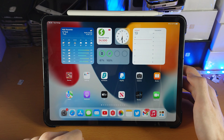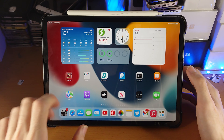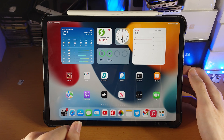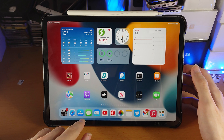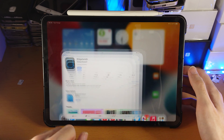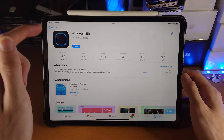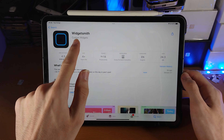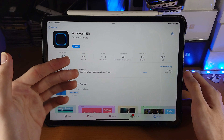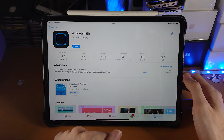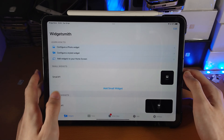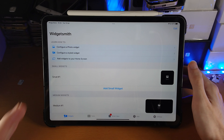Welcome everyone. I would like to show you how to use WidgetSmith on your iPad Pro. So first of all, I want you to load up the Settings app, tap into General, and then tap on the About option. You need to make sure that your software version is version 14 or newer.